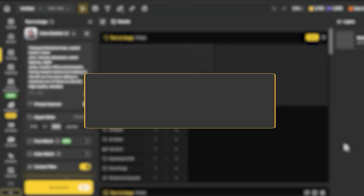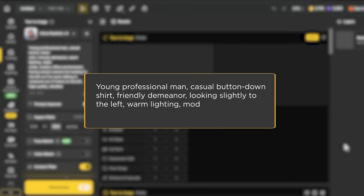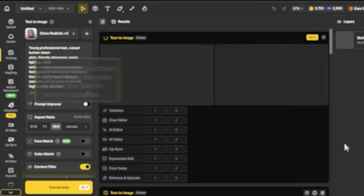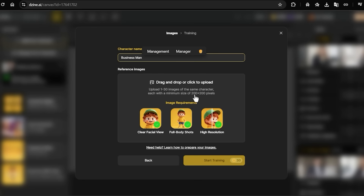Our business woman should be trained by now, so let me create the second character — the businessman. My prompt is: 'Young professional man, casual button-down shirt, friendly demeanor, looking slightly to the left, warm lighting, modern office environment, high quality, detailed.' Notice I specified 'looking slightly to the left' so when they're in the same scene they'll be looking towards each other. I'm keeping the lighting consistent — both characters have similar lighting conditions and the same type of angles. I'm saving this one as 'Businessman' and starting the training process.